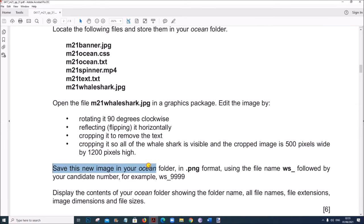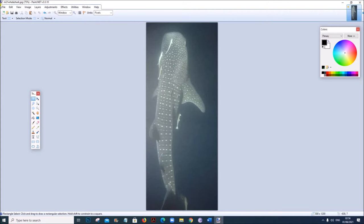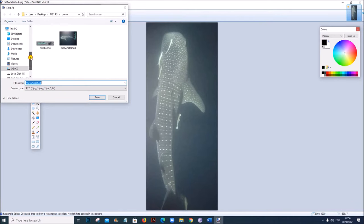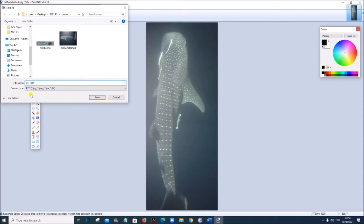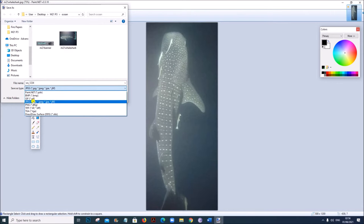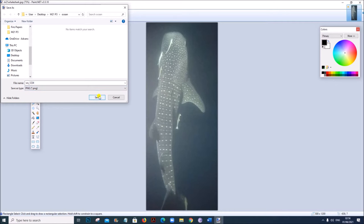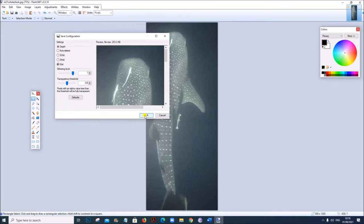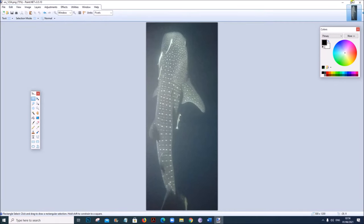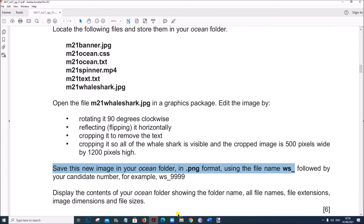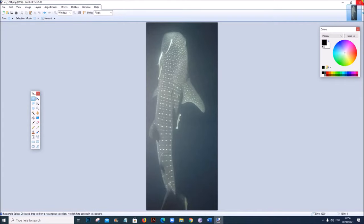Save this image in your ocean folder in .png format using the file name WS followed by your candidate number. Go to Save As, inside your ocean folder. It must be WS followed by your candidate number and the image format is PNG. Save the image and click OK. The image editing is done.